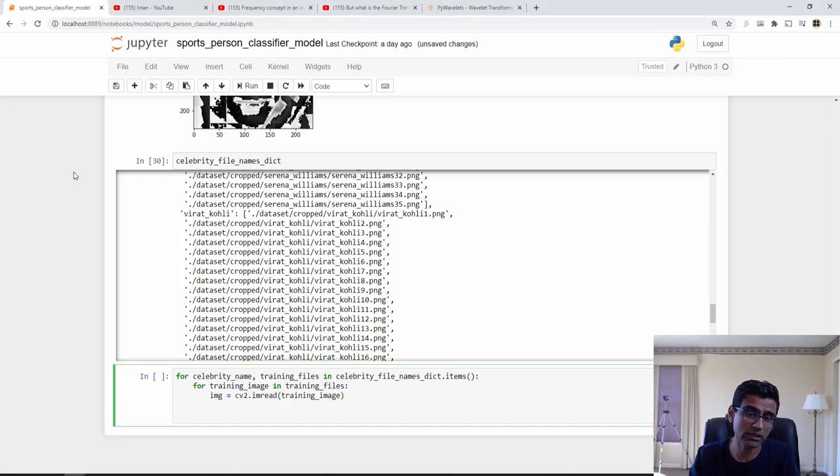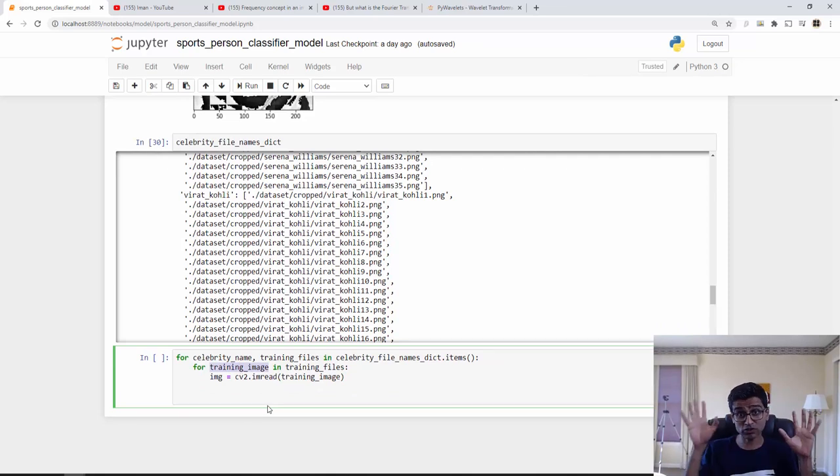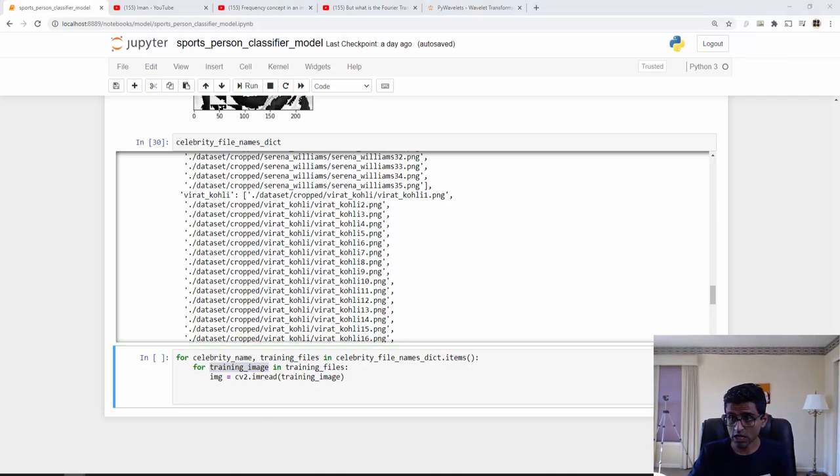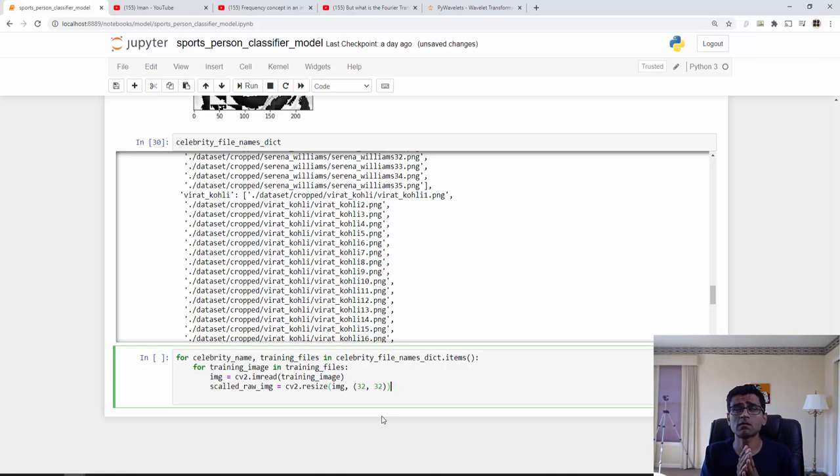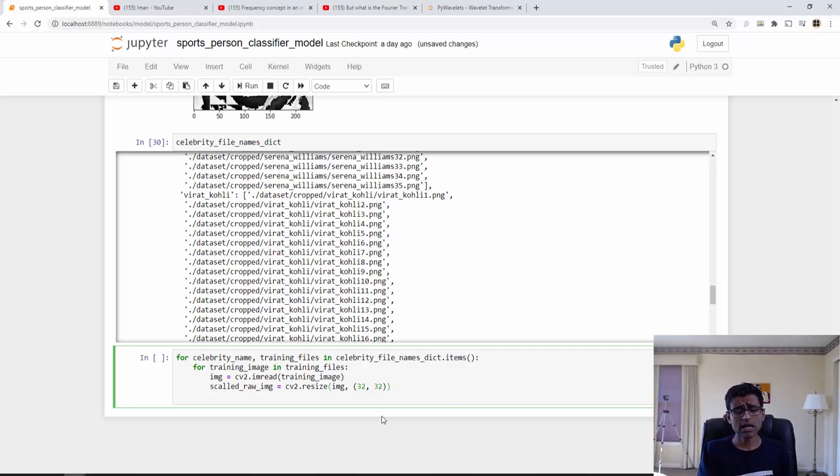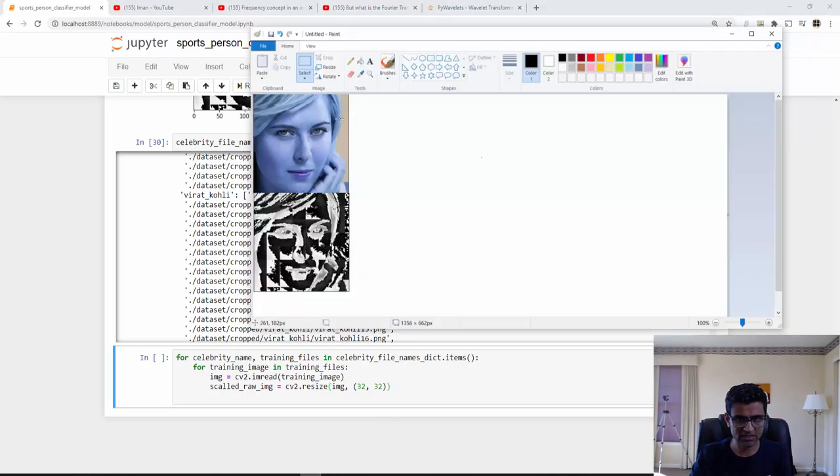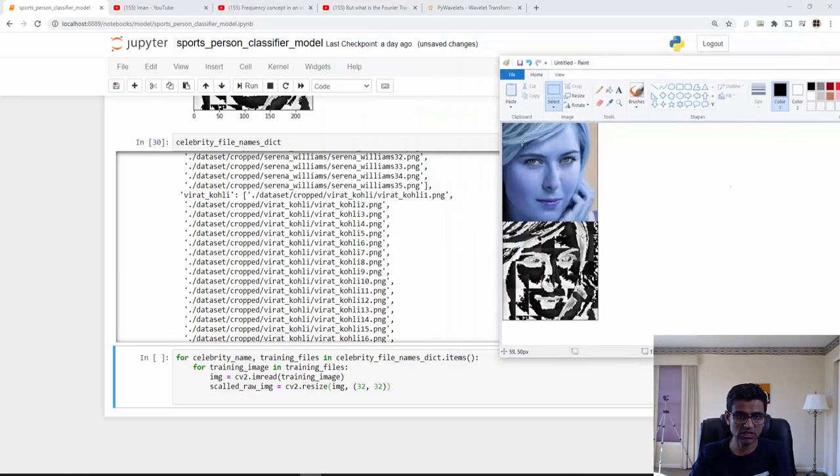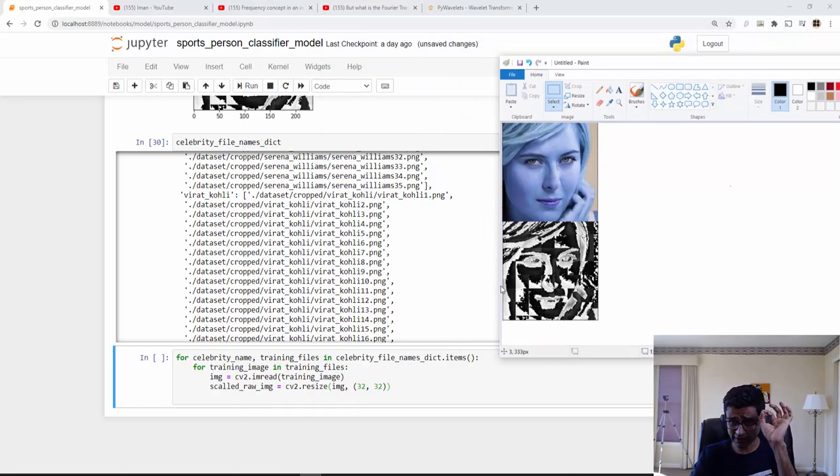What do I do now is I first read an image, because training image will be the path of the image. Here I am reading the image using OpenCV. Now I need to do scaling because the images could be of different sizes and we need to have the same size when we are training our classifier. So I'm just resizing it using OpenCV and I get now a scaled raw image. Just think that this is the scaled image, 32 by 32. This is that first image, 32 by 32.